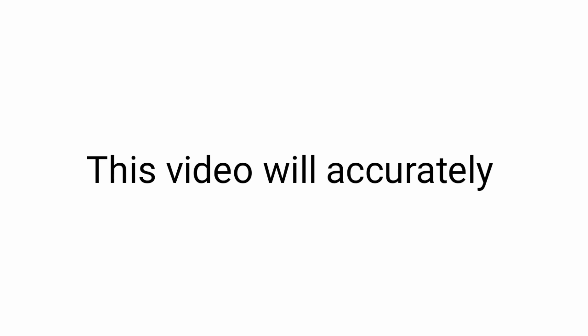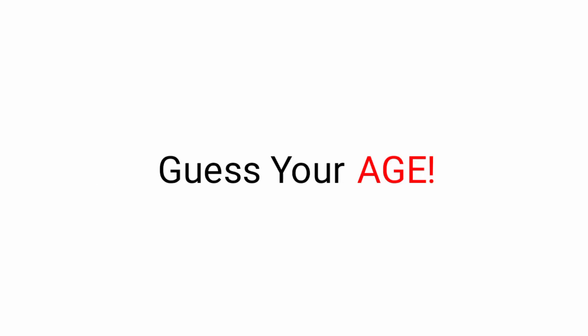Welcome guys. As you just saw in the title of this video, this video will accurately guess your age.